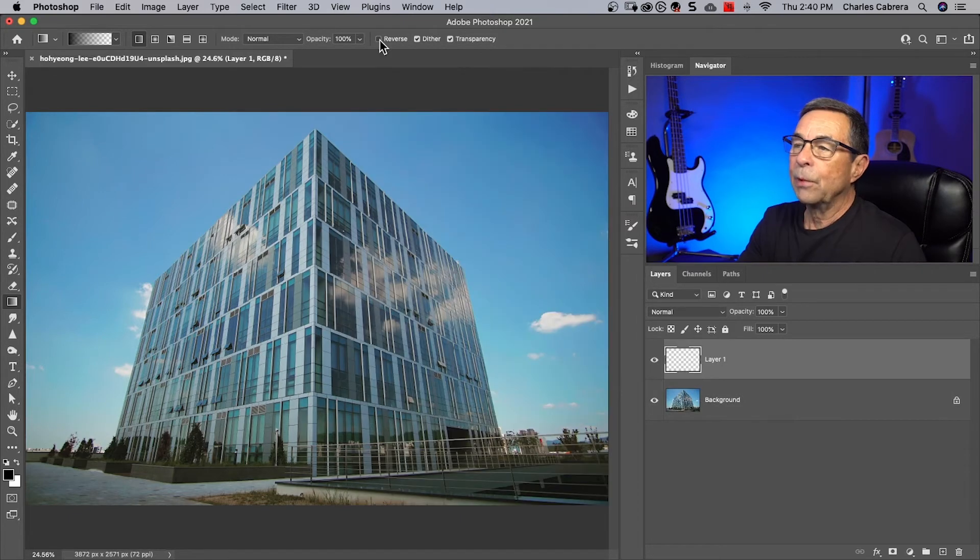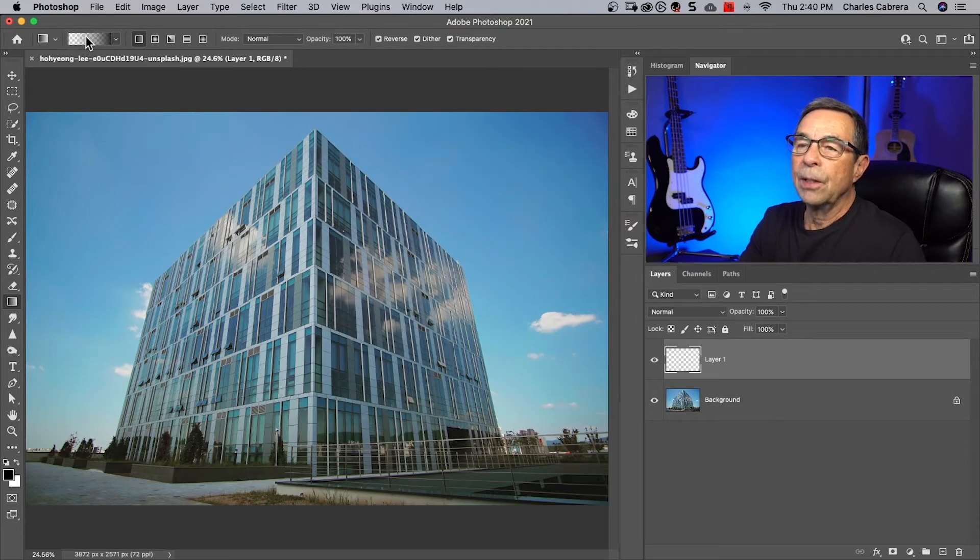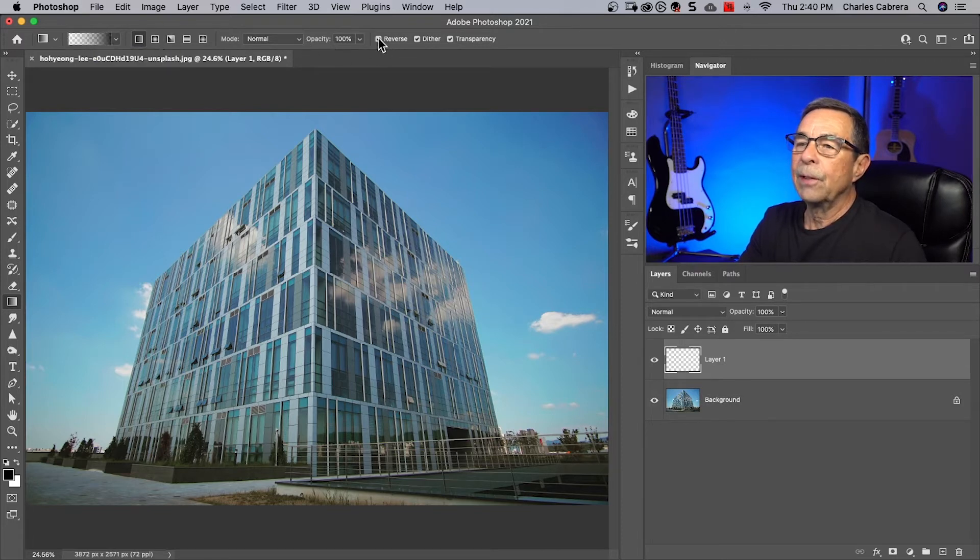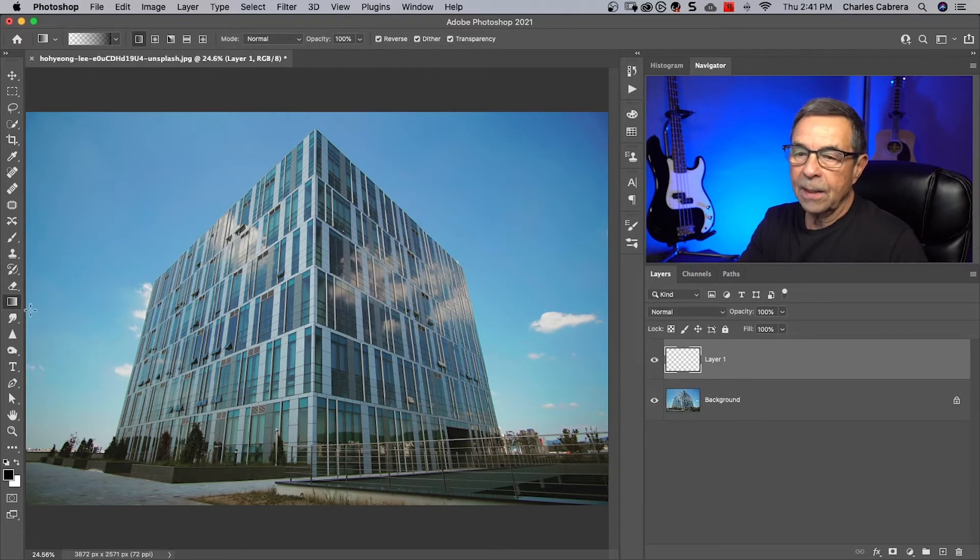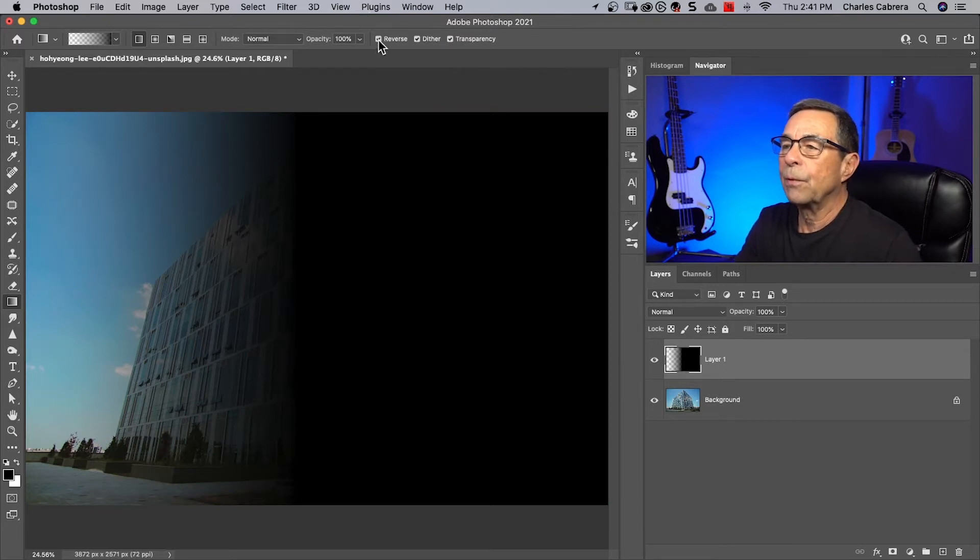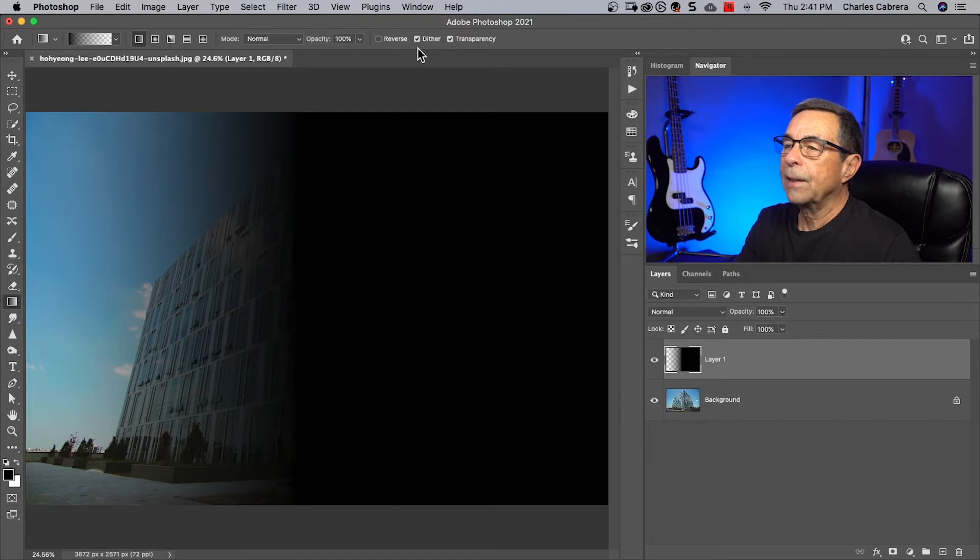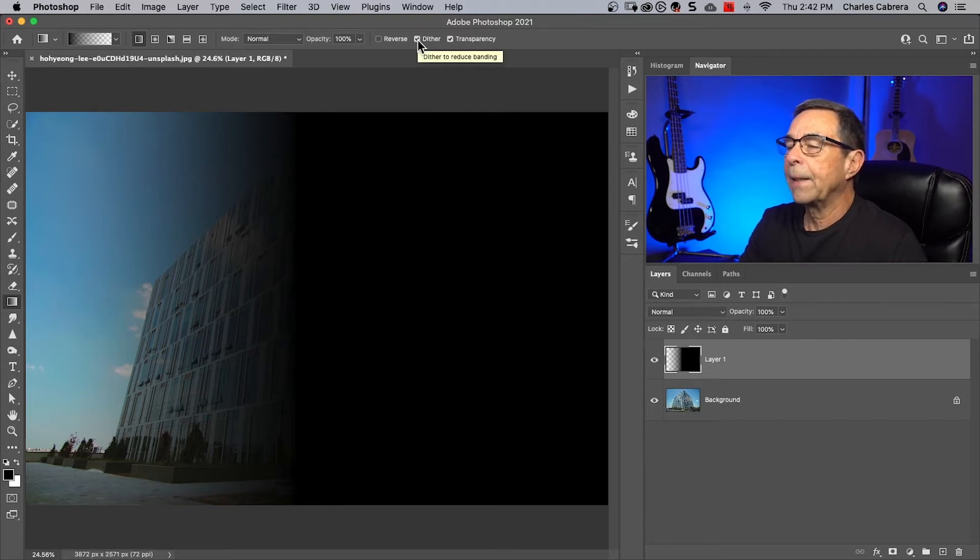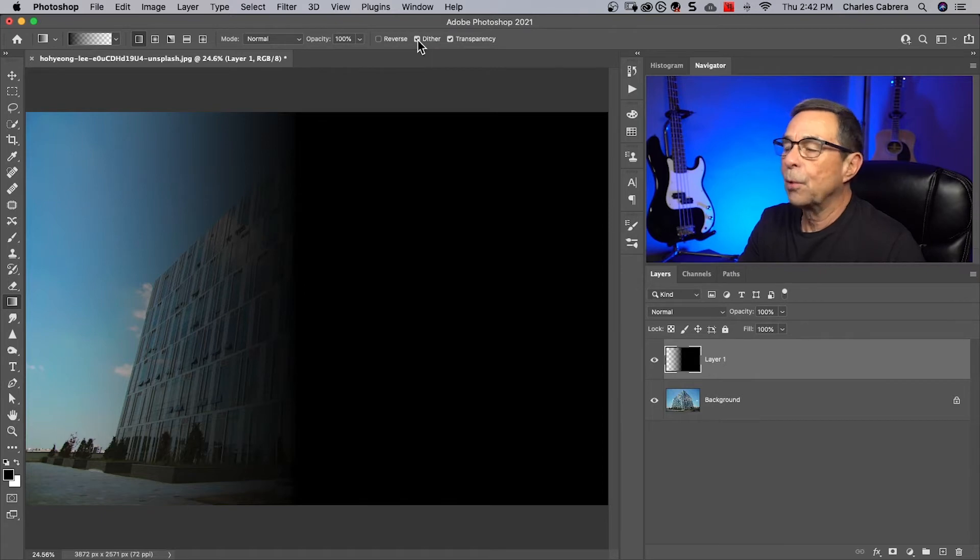If you click this reverse right here, it's going to reverse your gradient. Watch the gradient: if I click reverse and then I draw again, it reversed it. It went from transparent to my foreground color. That's what reverse is. Dither, if it's checked like the help says up here, will reduce banding and make the transitions more natural.